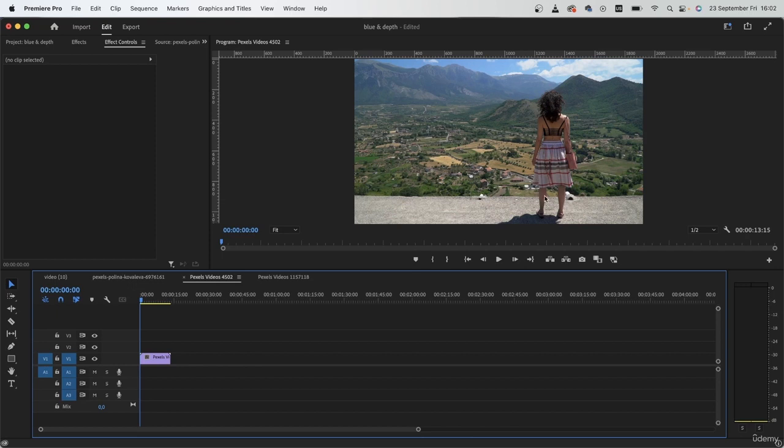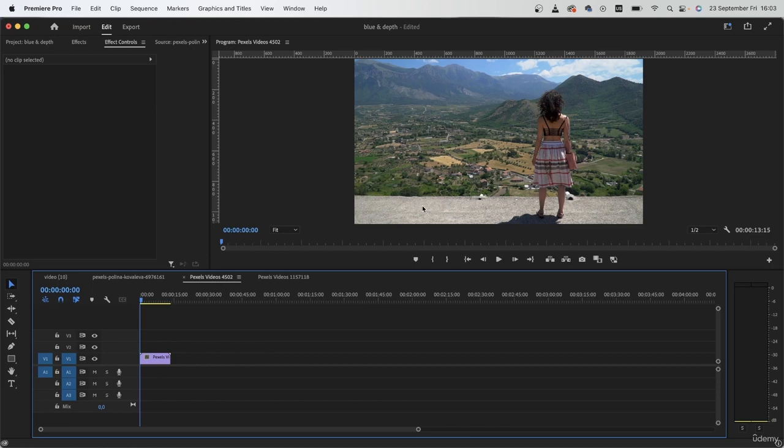So here clearly there is a lot of distance between our subject and the landscape. Now depending on the settings that you have on your camera, you will either get depth of field or not get it at all. So here we're not getting that much depth of field, and therefore I can just achieve it in post-production.